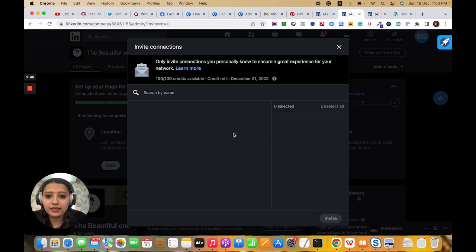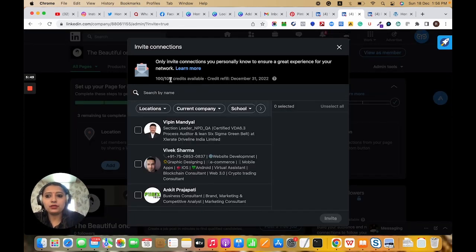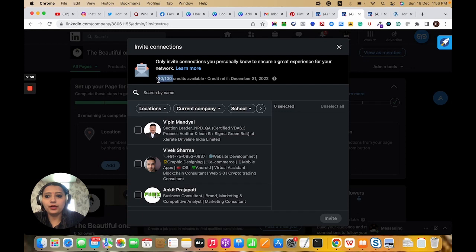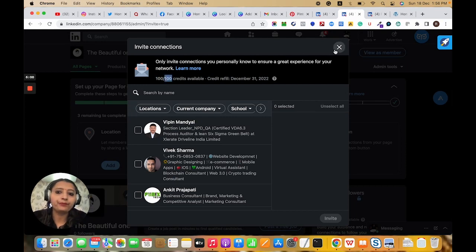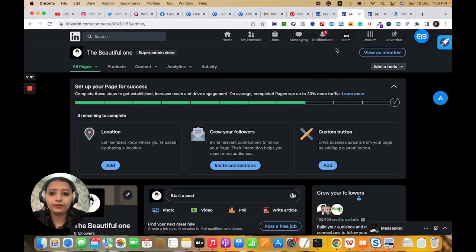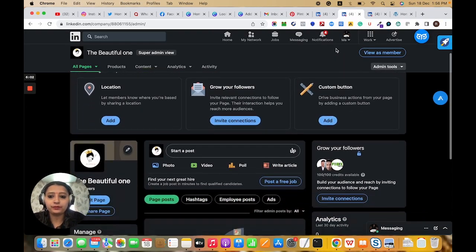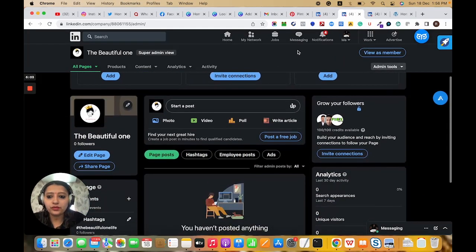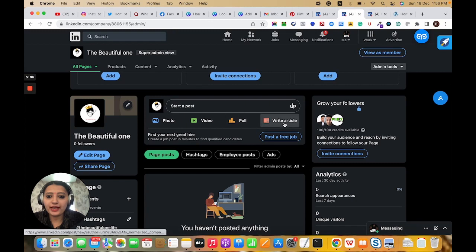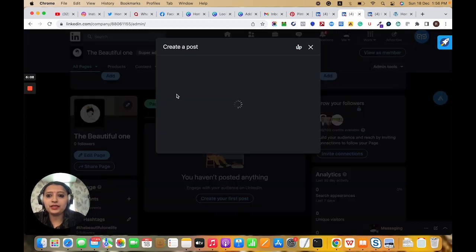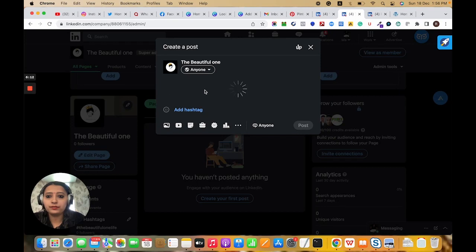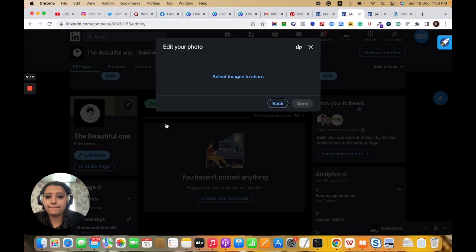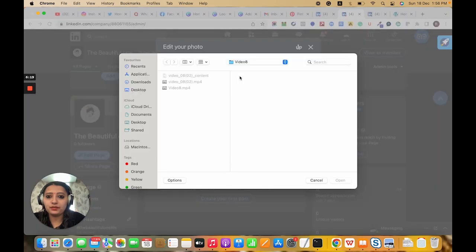This is for invite connections. In the starting month, LinkedIn provides 100 credits, and after six months this will show 250 credits. Here are options for photo, video, poll, write article, and start post. Let me add an image.